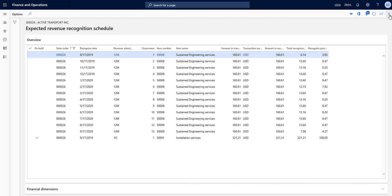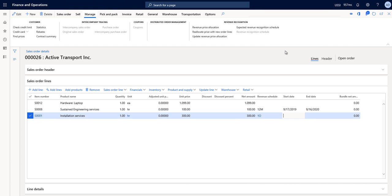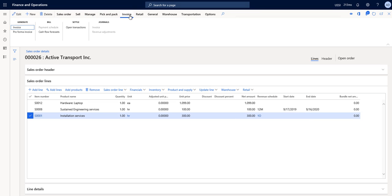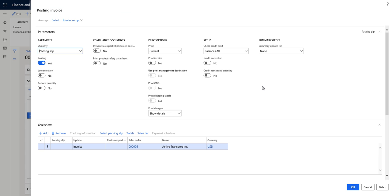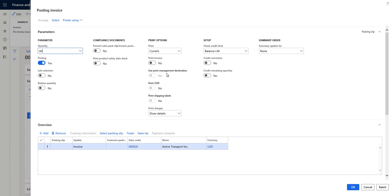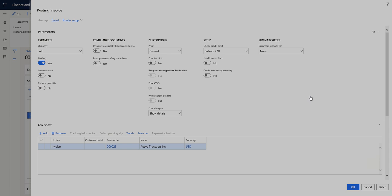I'll choose to close this page, and from here I'm going to go ahead and choose to invoice the sales order. When we do the invoice of the sales order, what happens is that the expected revenue schedule that we just created or viewed will actually be removed and the actual revenue schedule be created. I'm going to choose to invoice all of my lines of my sales order and choose OK to generate the invoice.